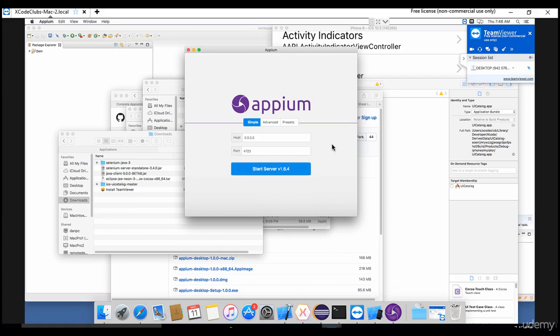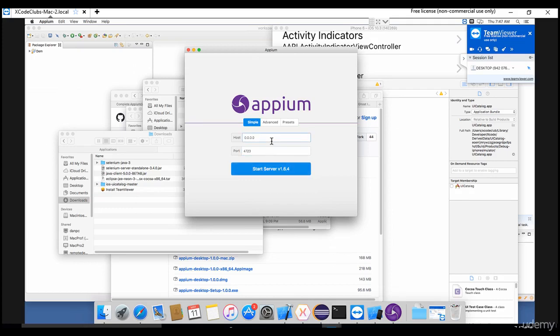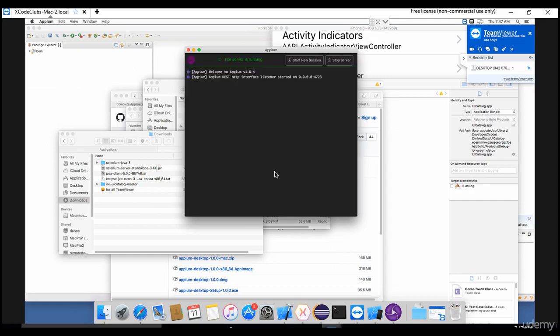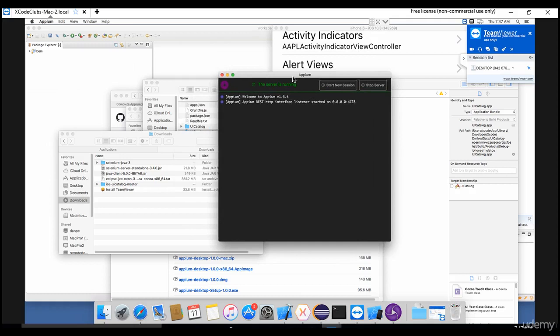They keep changing it - tomorrow they might come up with another desktop version where 'Start Server' may be elsewhere. Core functionality is the same - we're just starting the server, but the buttons and layout keep changing for a better look. Let's start the server. Hit 'Start Server' - it says 'Welcome to Appium', meaning the server is starting.